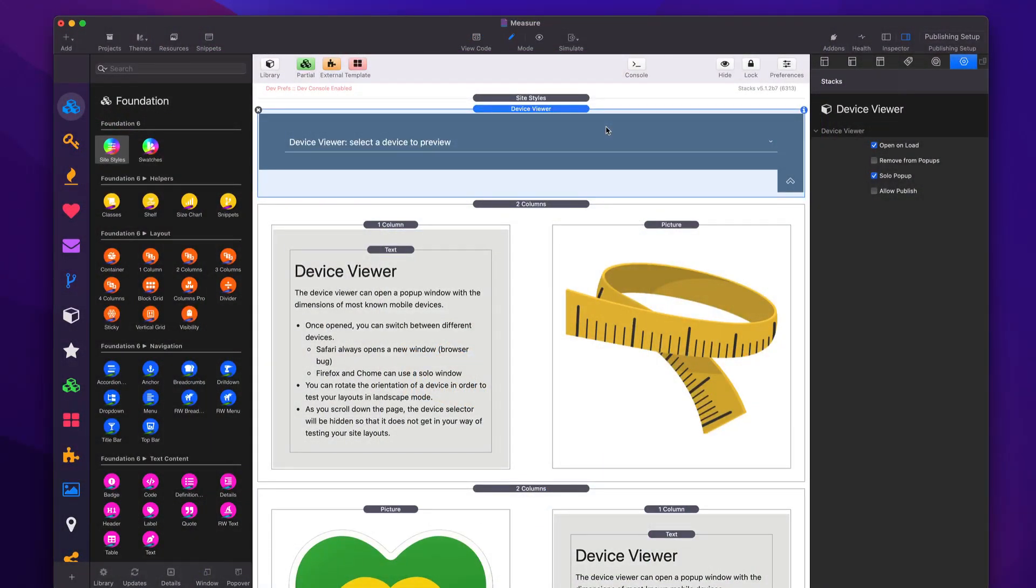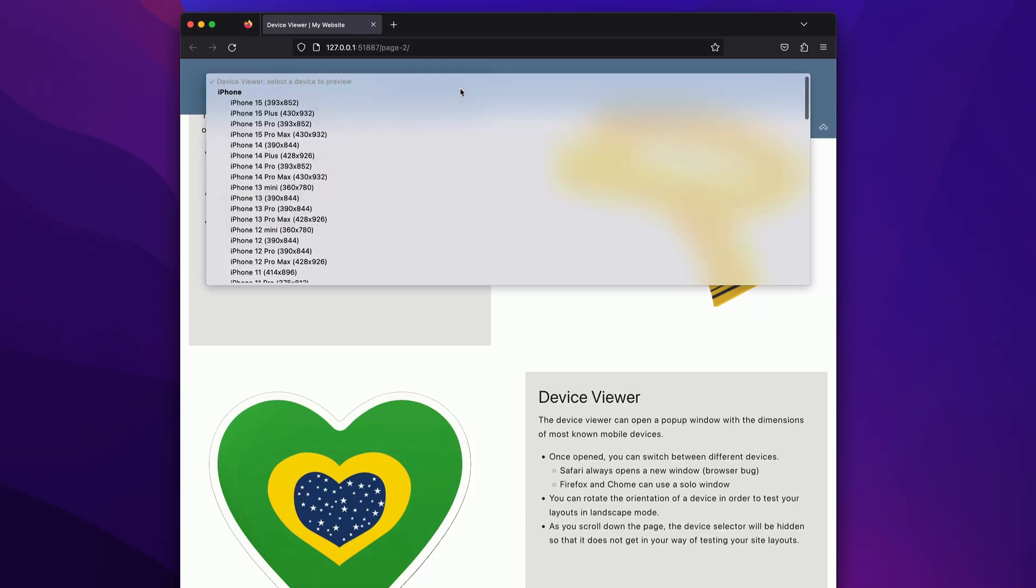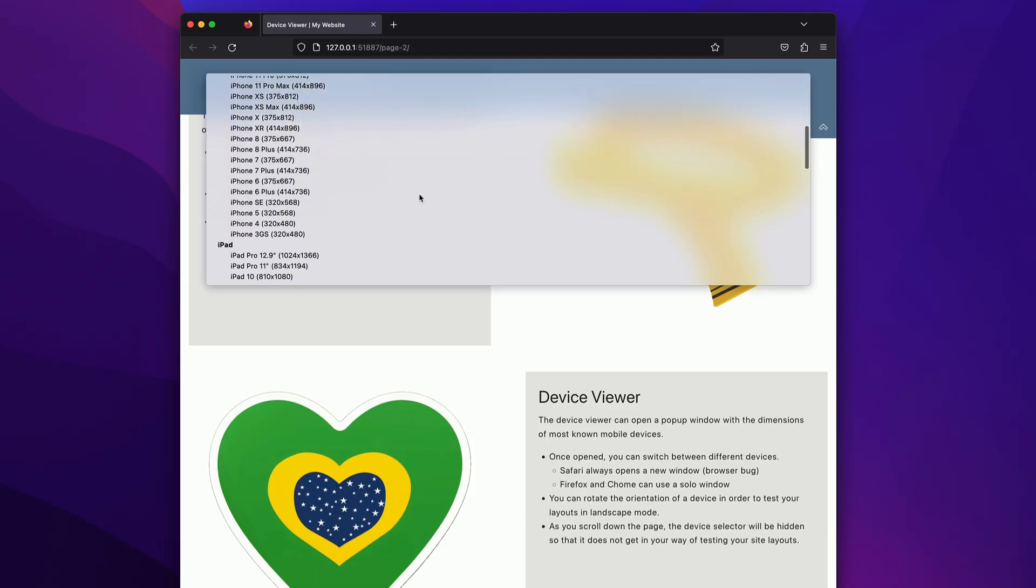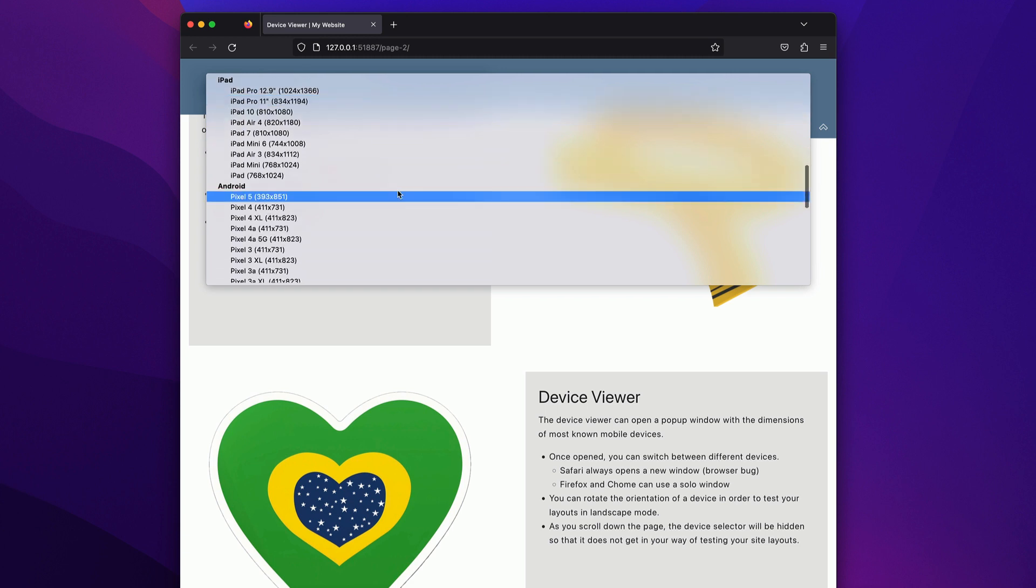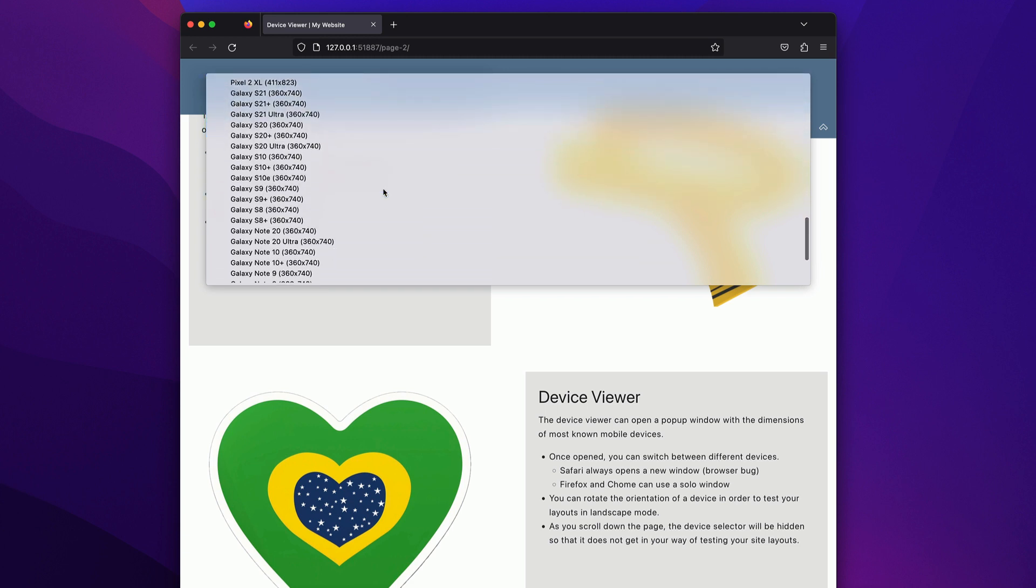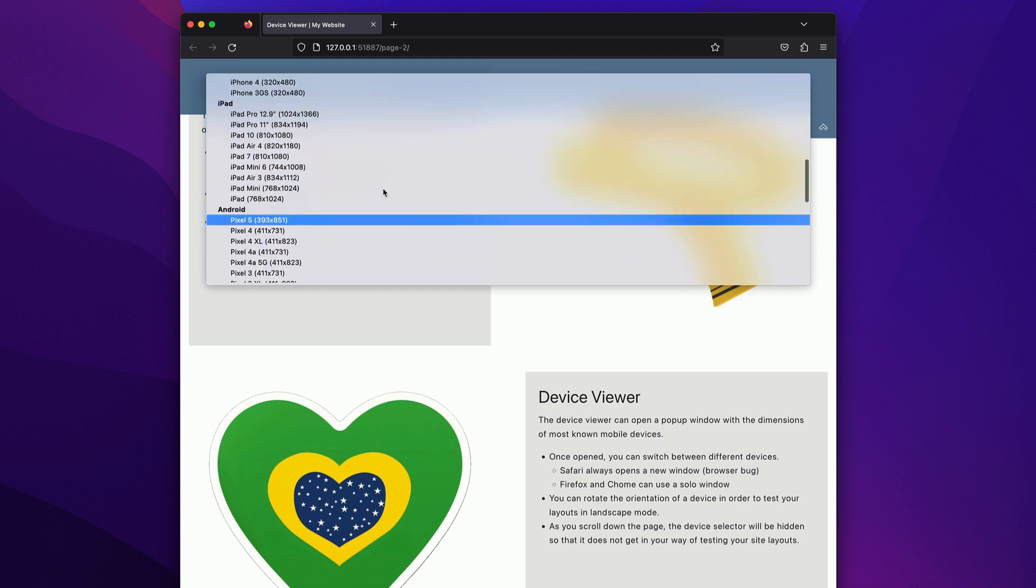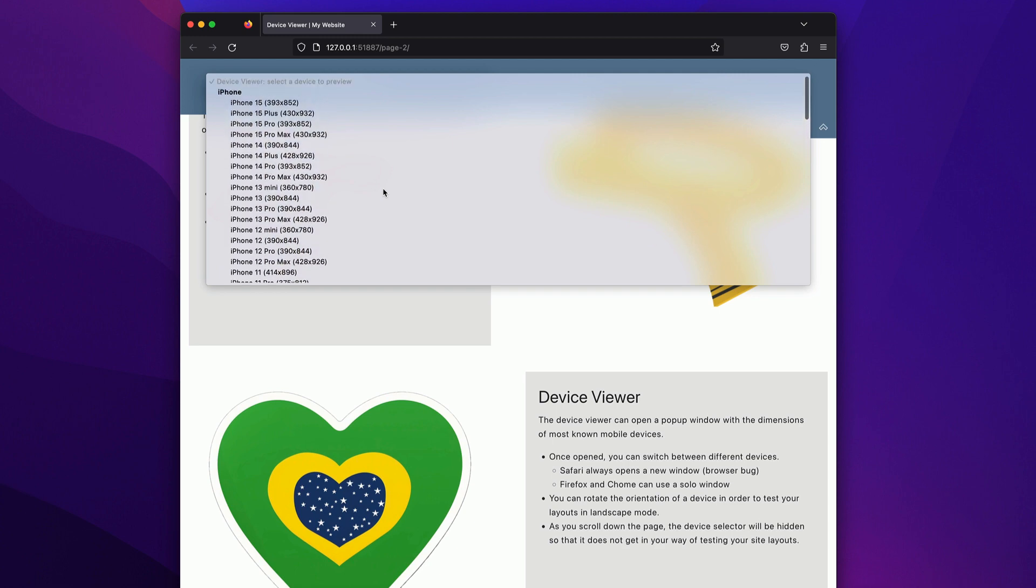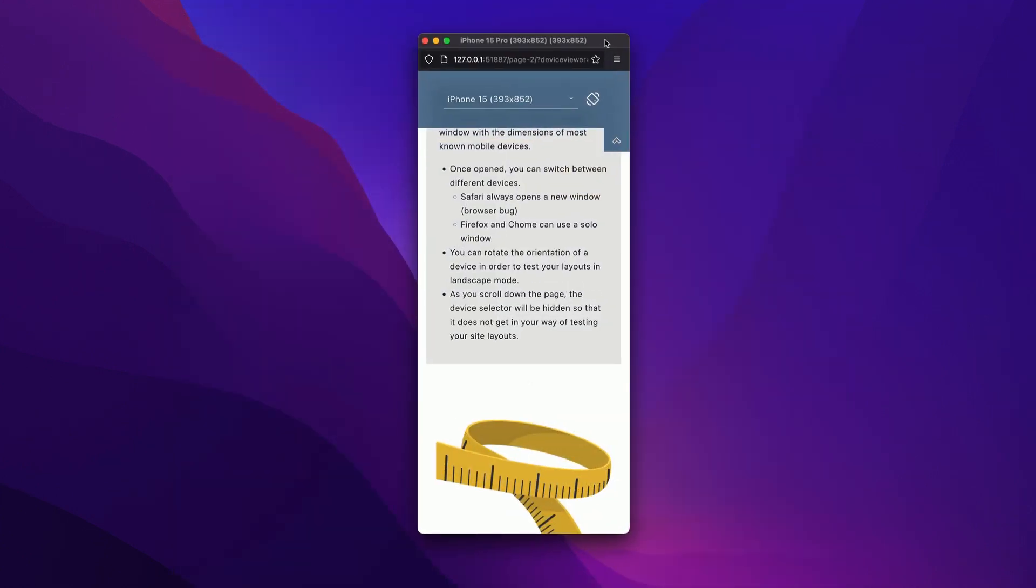So here we have the device viewer. And when we preview this, we'll notice that we get a dropdown of every single iOS, iPad, and many different popular Android and Surface devices. And let's go ahead and pick one. That will then open up a pop-up window of the exact dimensions of the iOS device that we have chosen.